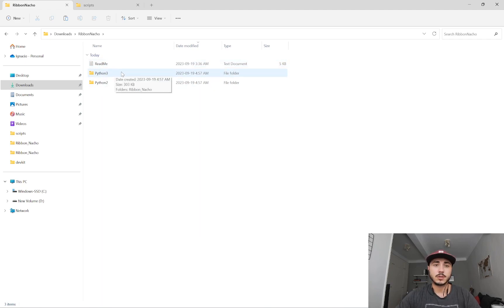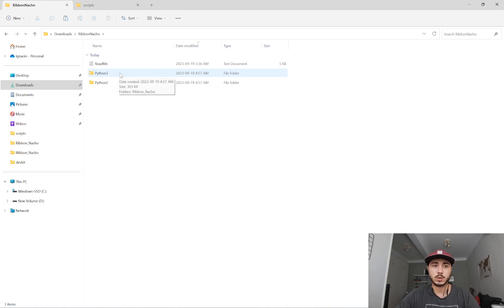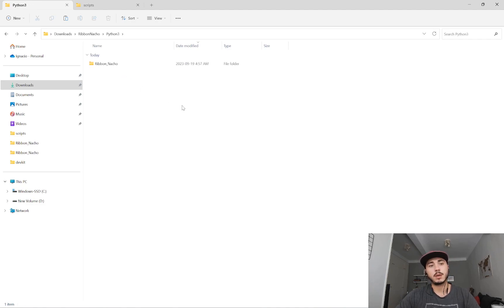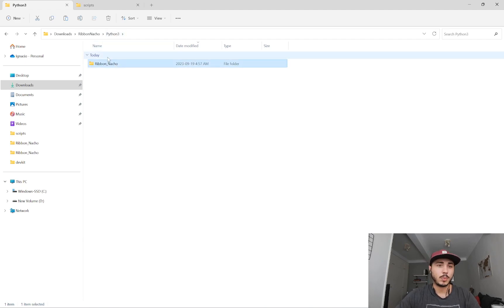Depending on the Maya version you're using and Python version, you should use either one of these two. Since I'm using Maya 2023, which uses Python 3, I'll go to the Python 3 folder and inside, copy the ribbon_nacho script.